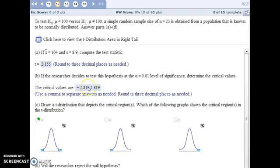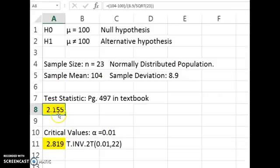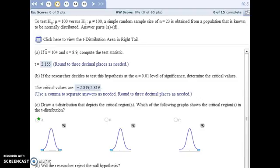The critical values for this problem are based on our level of significance — alpha is 0.01. We have 22 degrees of freedom because our sample size is 23. Excel will give you the critical values. Since our alternative hypothesis was 'not equal,' we're testing whether the mean could be bigger or smaller, so there are two critical values — the negative and the positive.